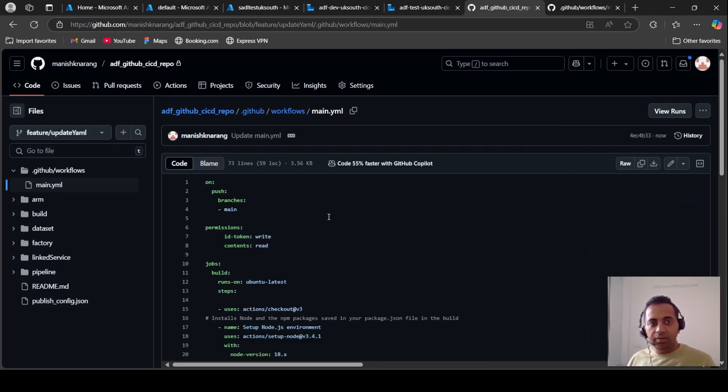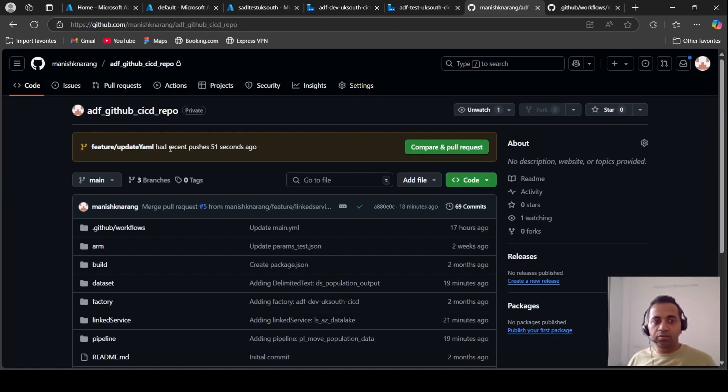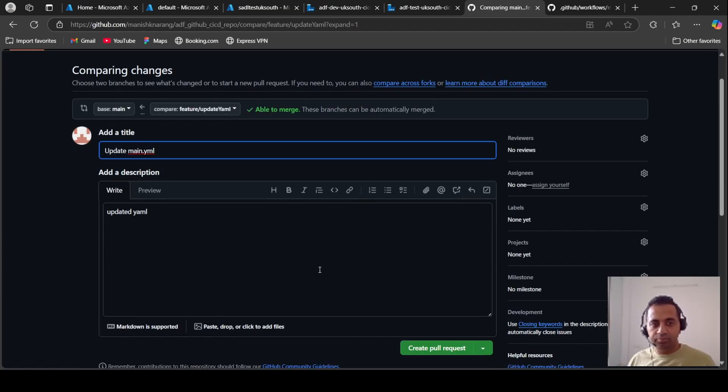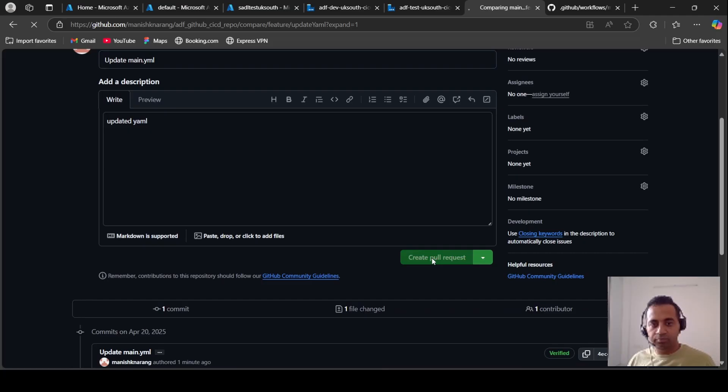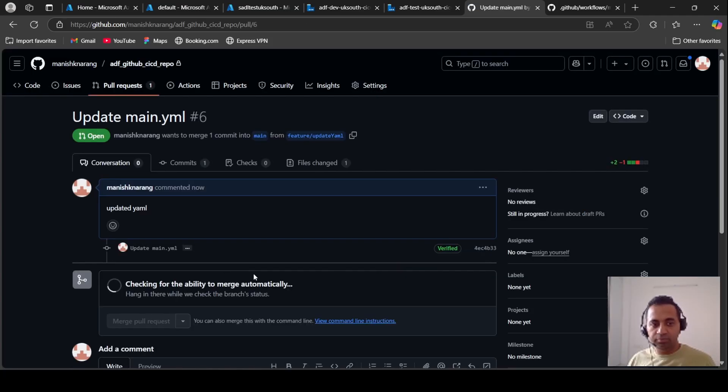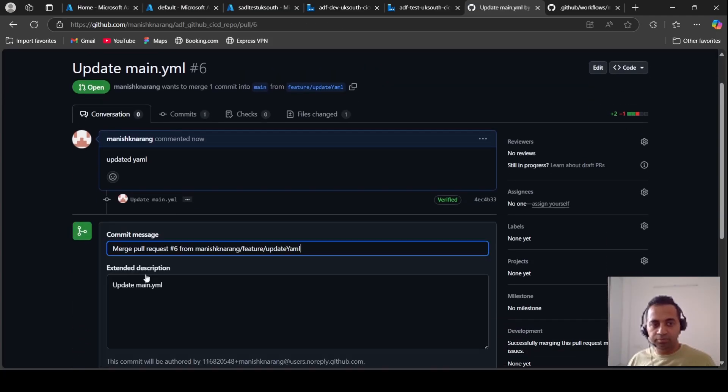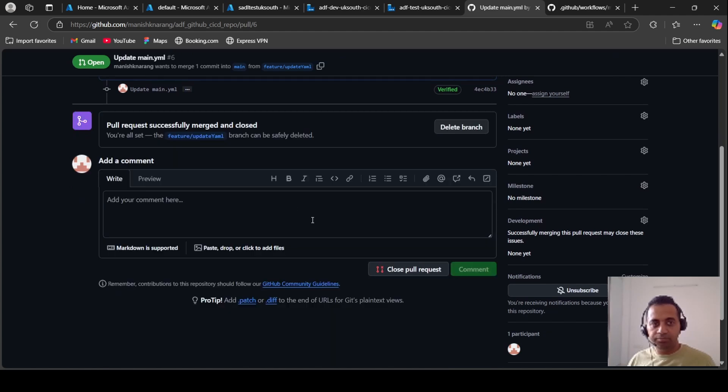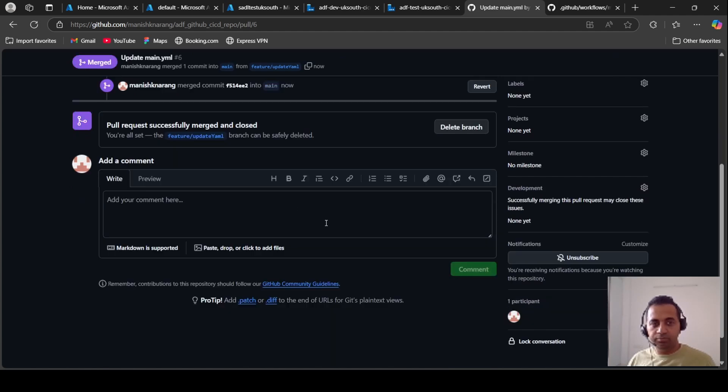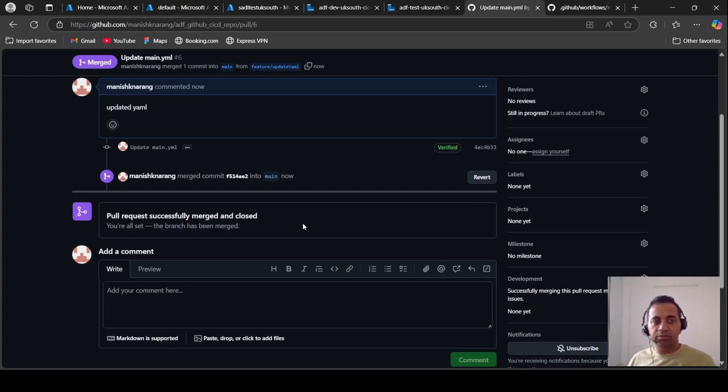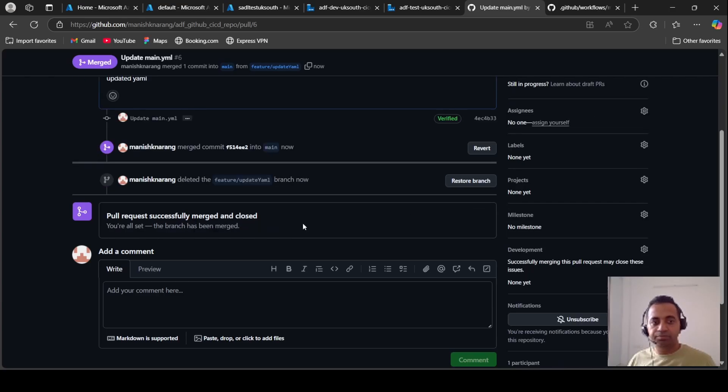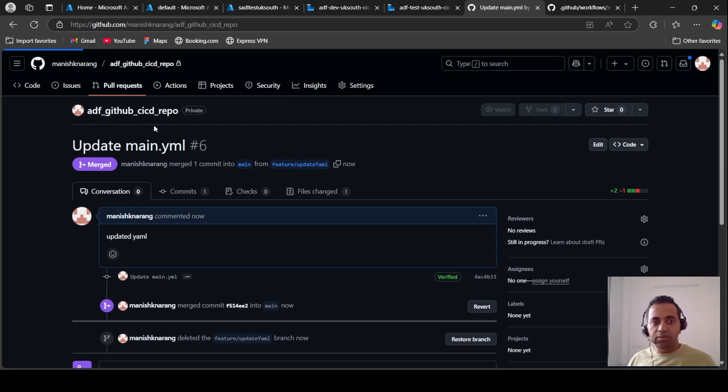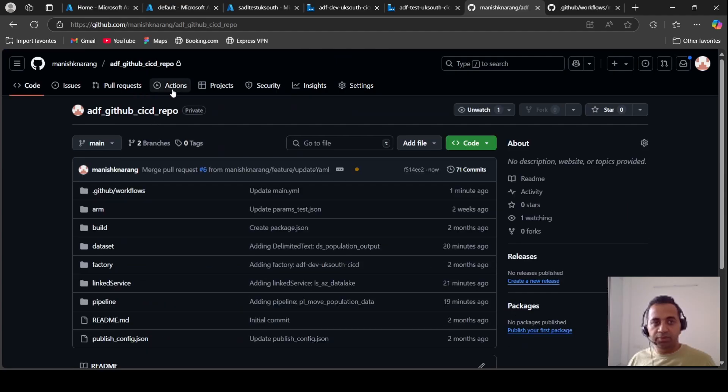And done. Now let's merge this with our main branch. Create pull request, confirm. And that's it, we can delete this branch now. Now let's look at the action if it has started.